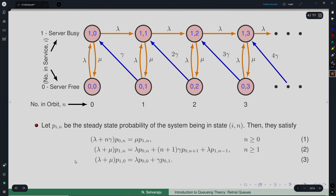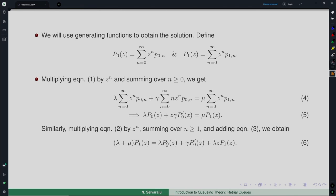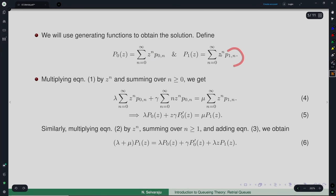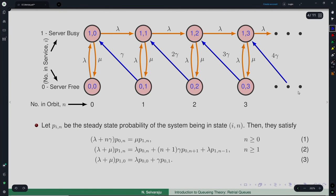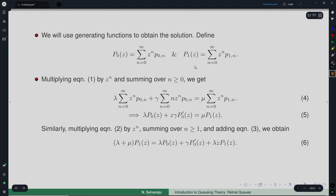Once we write the flow balance equations, we can obtain a complete solution for P_{0,n} and P_{1,n}. We will use the generating function approach. Define two partial generating functions: P_0(z) as the generating function for P_{0,n} and P_1(z) as the generating function for P_{1,n}. This compresses the entire sequence into a single entity — that is what generating functions do.